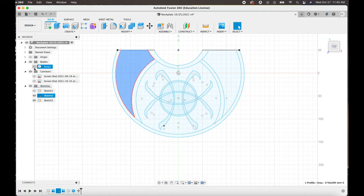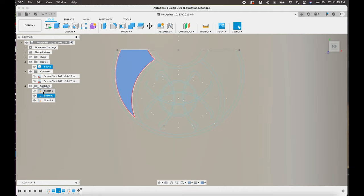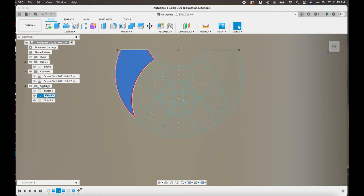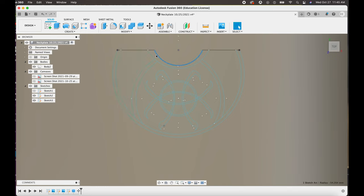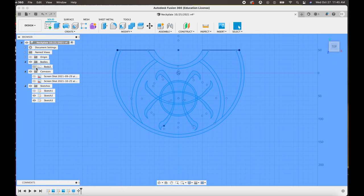And then once you go into your sketch and you select the different parts that are all going to be the same thickness, you're going to hit E for extrude.